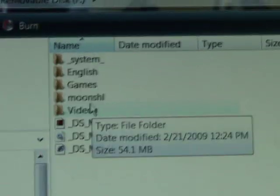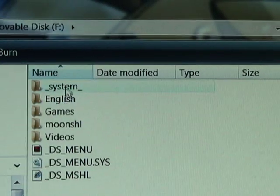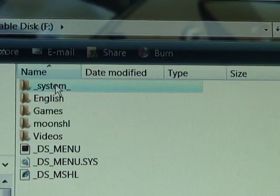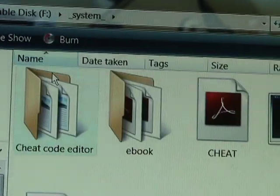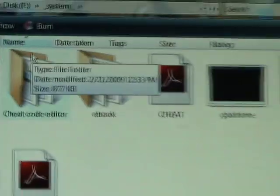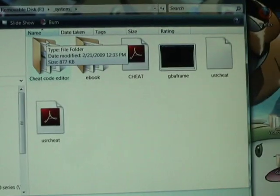Then go to System. This is what you're supposed to have in there.